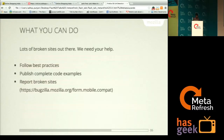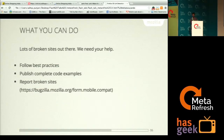What you can do: follow best practices and publish complete code examples — it really helps us — and report broken sites on our Bugzilla form.